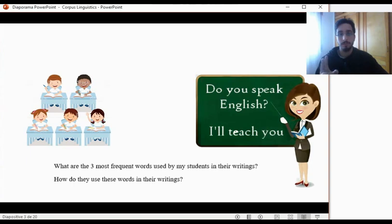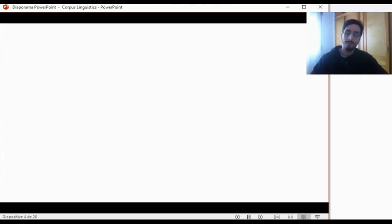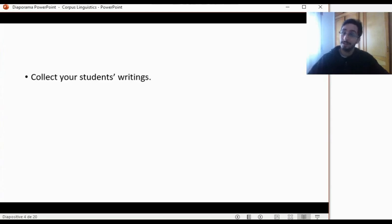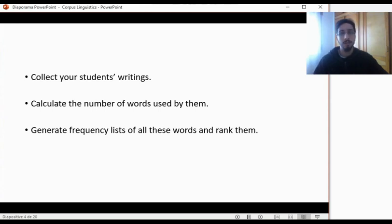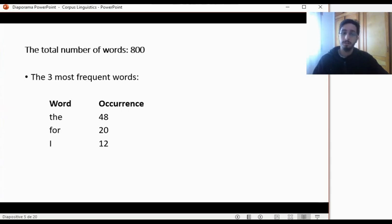Pause the video if you like. So, as you have rightly predicted, you start by collecting your students' writings. Then you will calculate the number of words that they have used. Once you have calculated all the words, you will generate frequency lists of all these words, and then rank them from the most frequent to the least frequent. Say after doing this you get the following results: the total number of words that your students have used is 800. The three most frequent words are 'the', which occurred 48 times; 'for', which occurred 20 times; and 'I', which occurred 12 times.